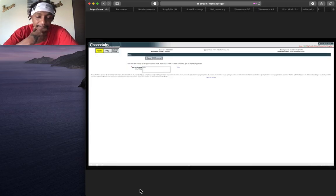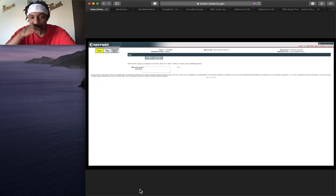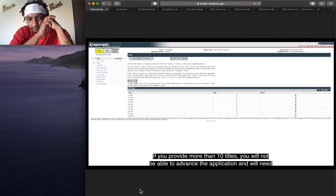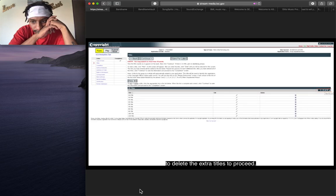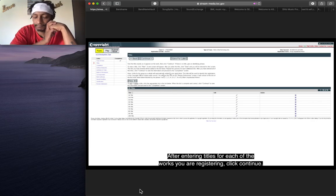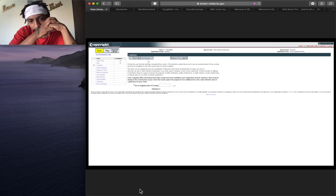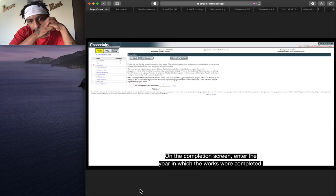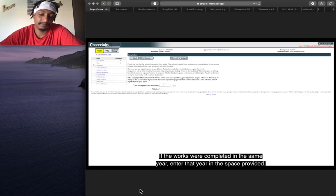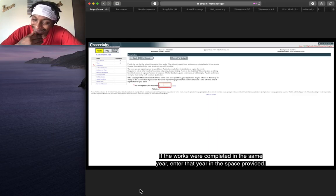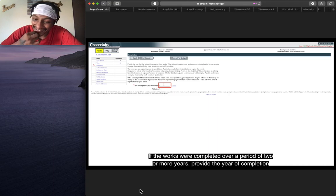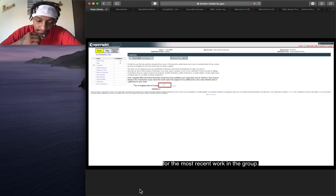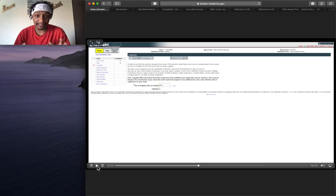If you provide more than 10 titles, you will not be able to advance the application and will need to delete the extra titles to proceed. After entering titles for each of the works you are registering, click continue. On the completion screen, enter the year in which the works were completed. If the works were completed in the same year, enter that year. If the works were completed over a period of two or more years, provide the year of completion for the most recent work in the group. You got that? So not your oldest song.